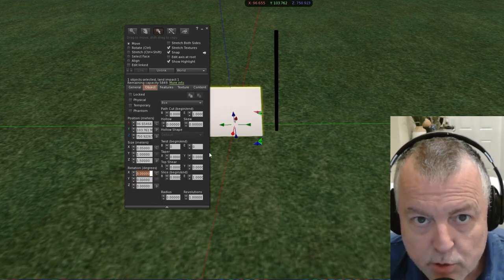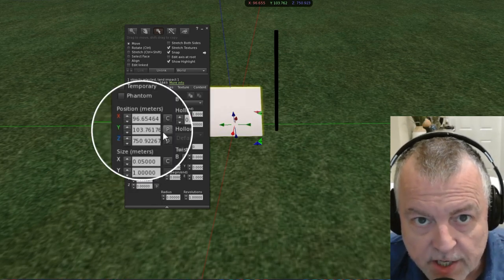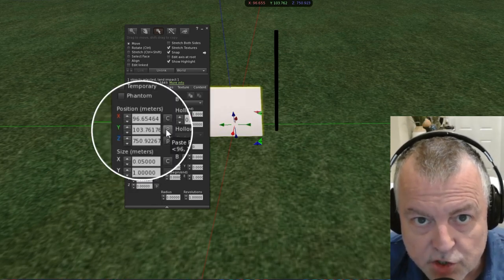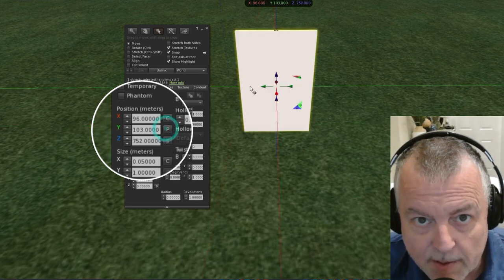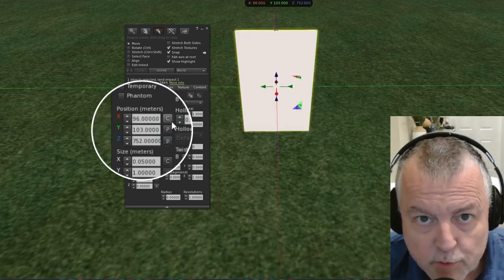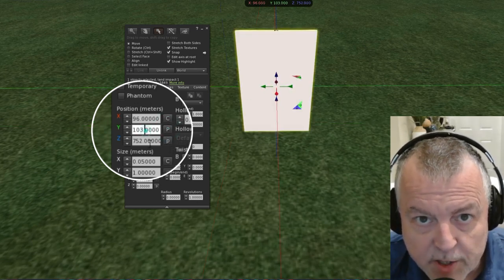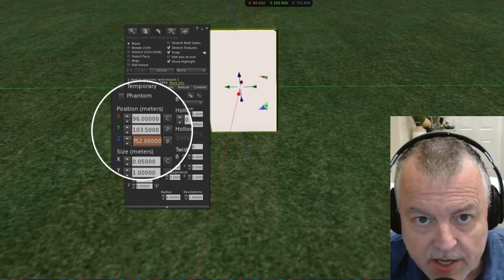Now I'm going to go to the position and paste the position in so it's copied right up next to my hinge. Then I'm going to move it over a half a meter so that it aligns to the edge of my hinge perfectly.